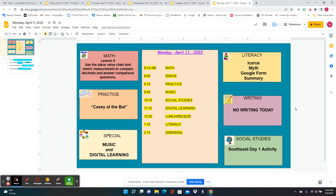And then we'll go right to digital learning, and you're going to be illustrating a poem — sorry, not a myth — illustrating a poem. I've got myth on my brain. After lunch and recess, we have literacy, and we're going to read the Icarus myth. You'll complete the Google Form review to review it, and then write your summary. And that is our Monday. Bye-bye.